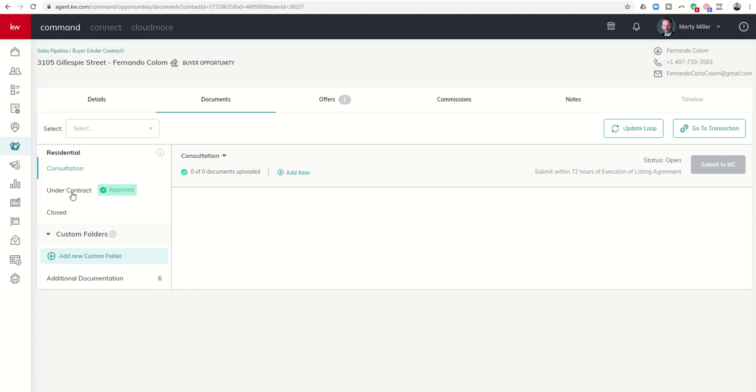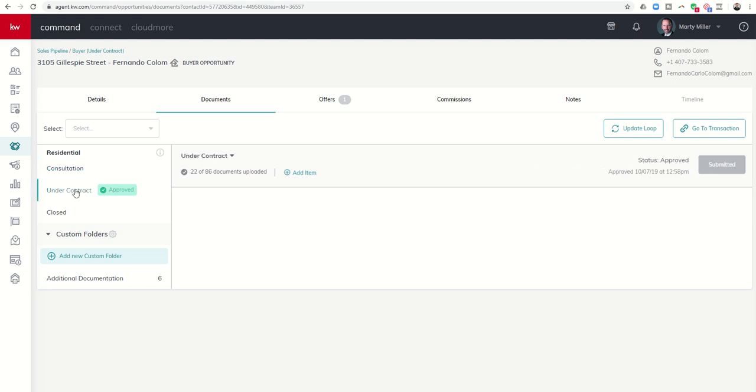I know that I need to upload that to my under contract folder. So you can see here on the right-hand side, I've already submitted the folder, and yet we just had an amendment that we need to get signed. So when I click under contract...